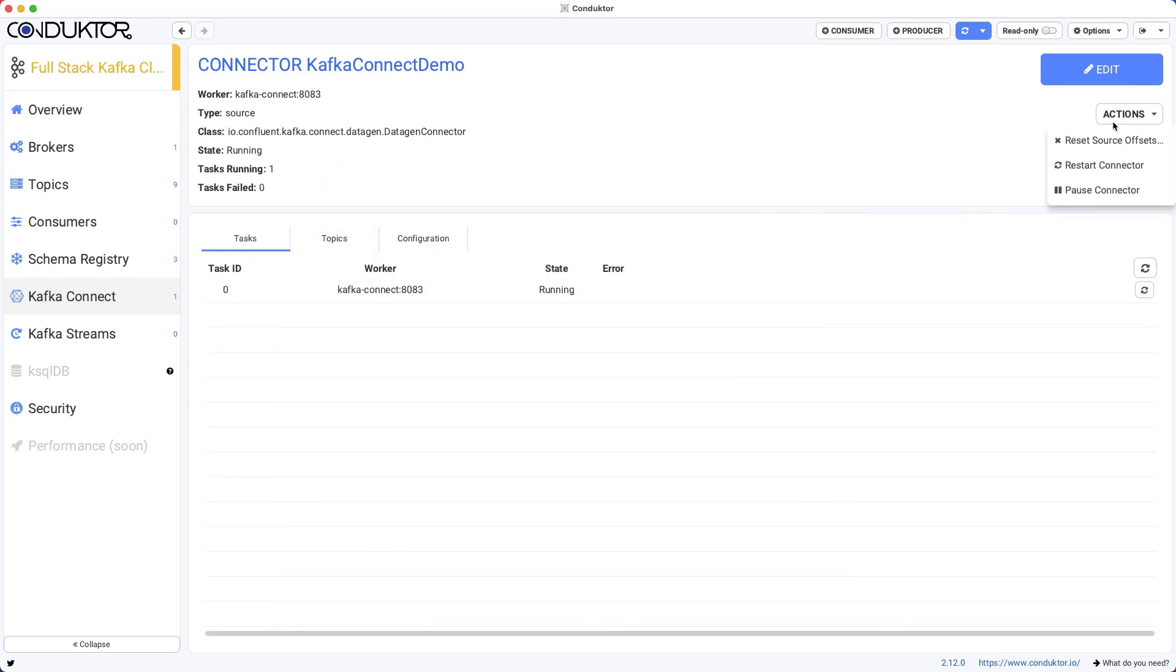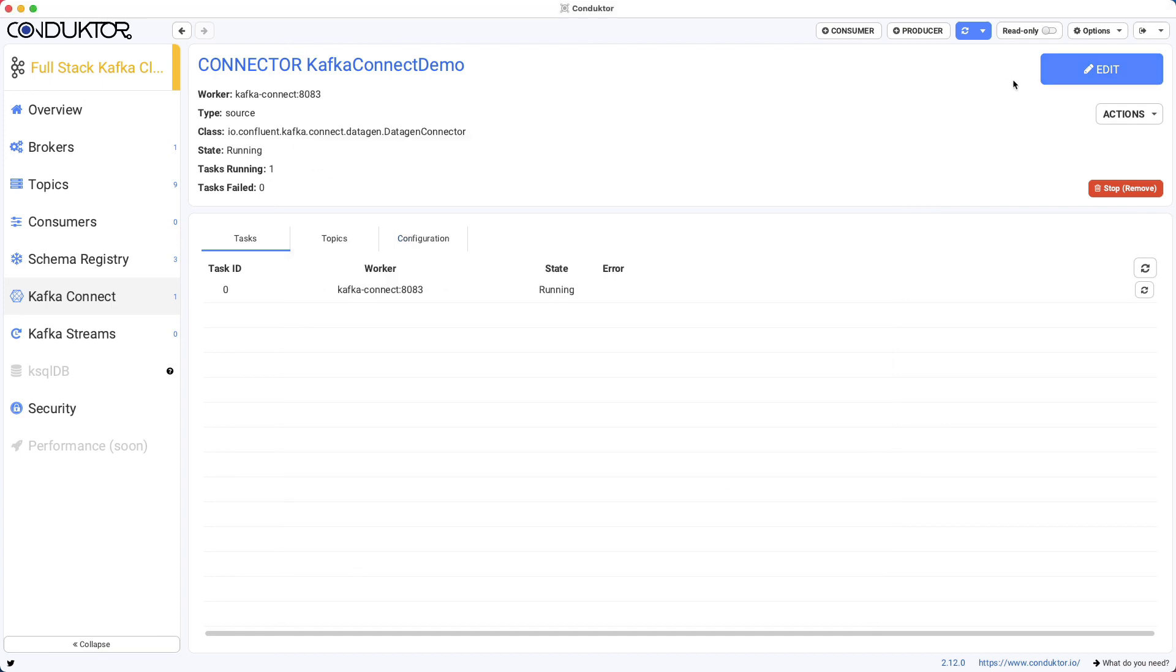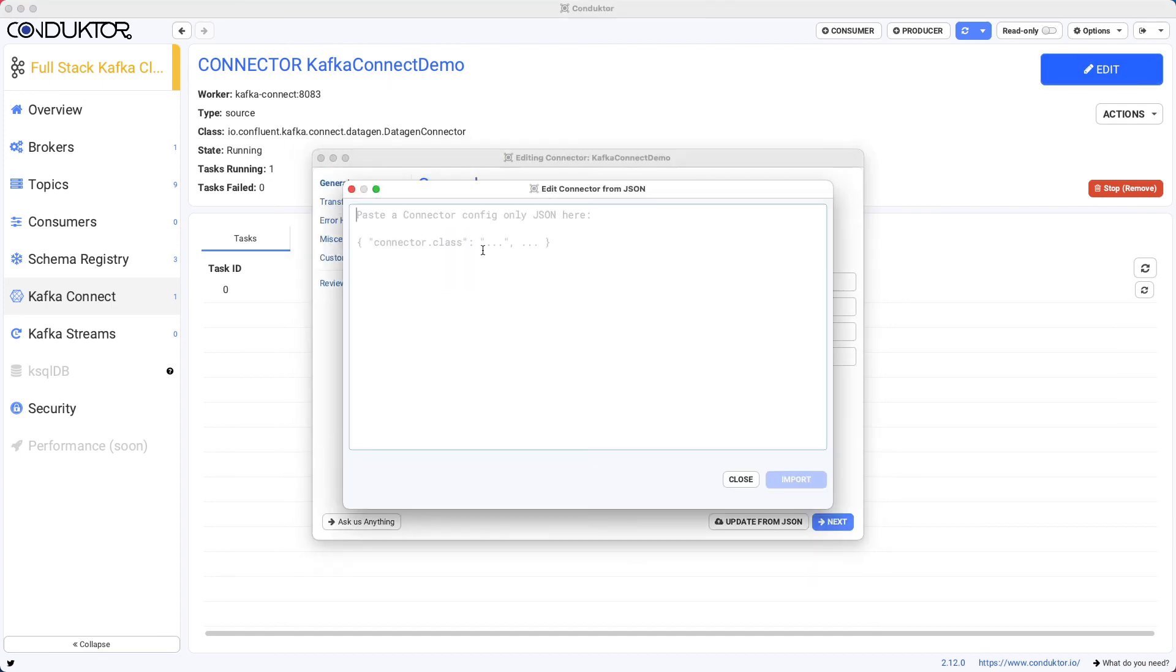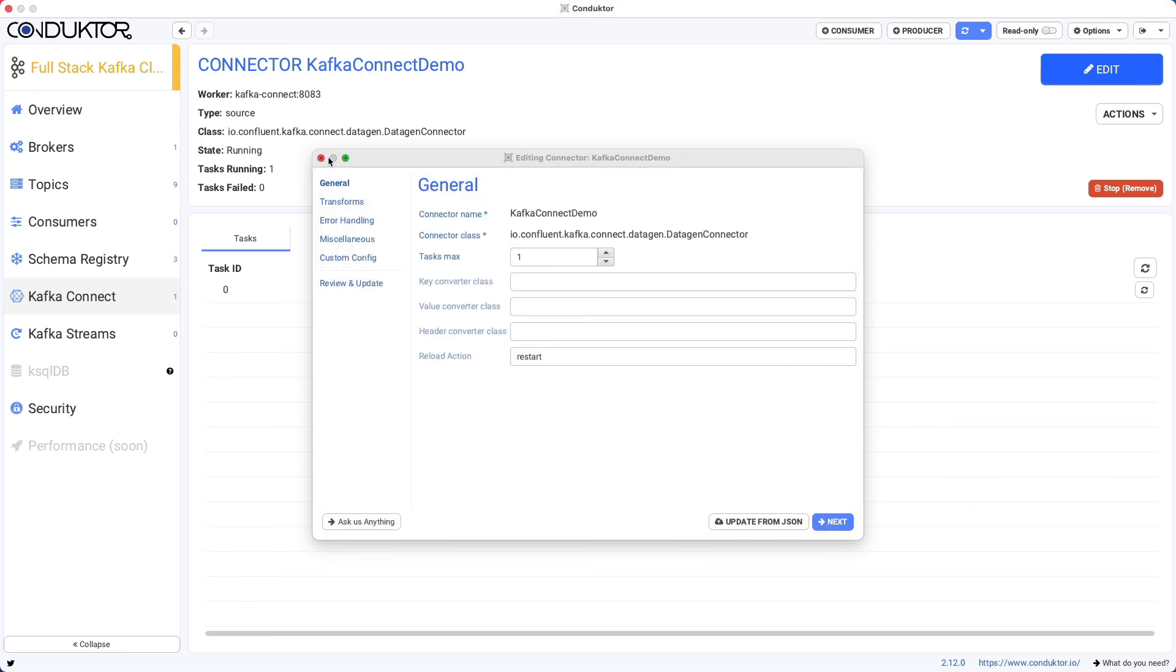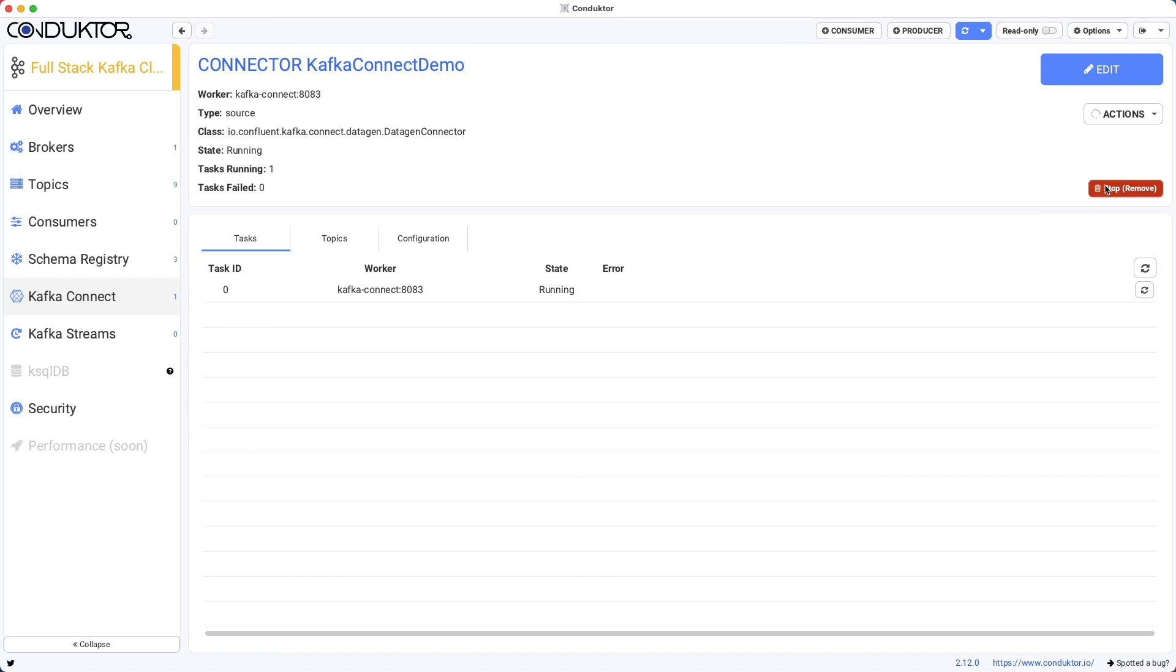So it is possible for you to edit the configuration on the fly. You can also edit directly from a JSON document if you wanted to for Kafka Connect. And in terms of actions, we can reset the source offset, restart the connector, or even pause the connector. So right now the connector is paused.